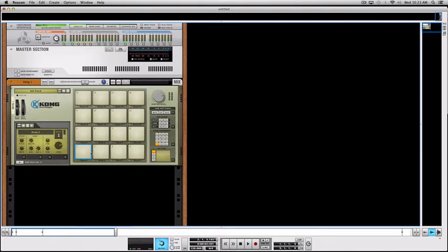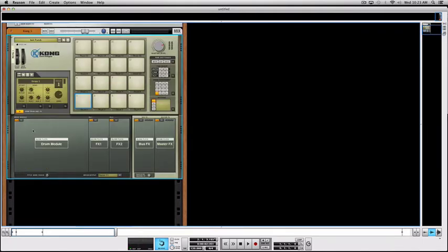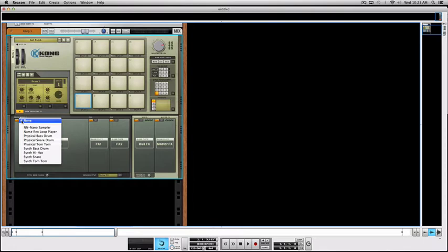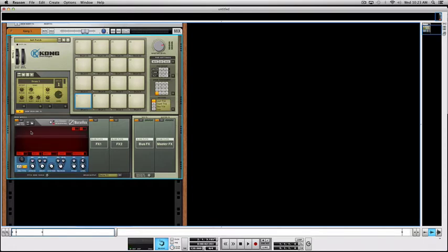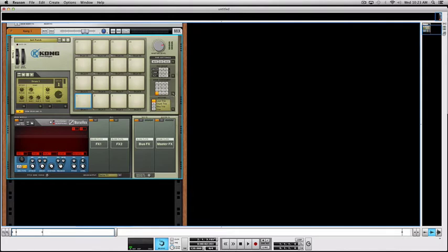So here's how to do it. The first thing you're going to do is select drum pad number one, create an NN-XT Rex loop player, and then press this little Q button for quick edit mode. You're going to make every pad to be number one.